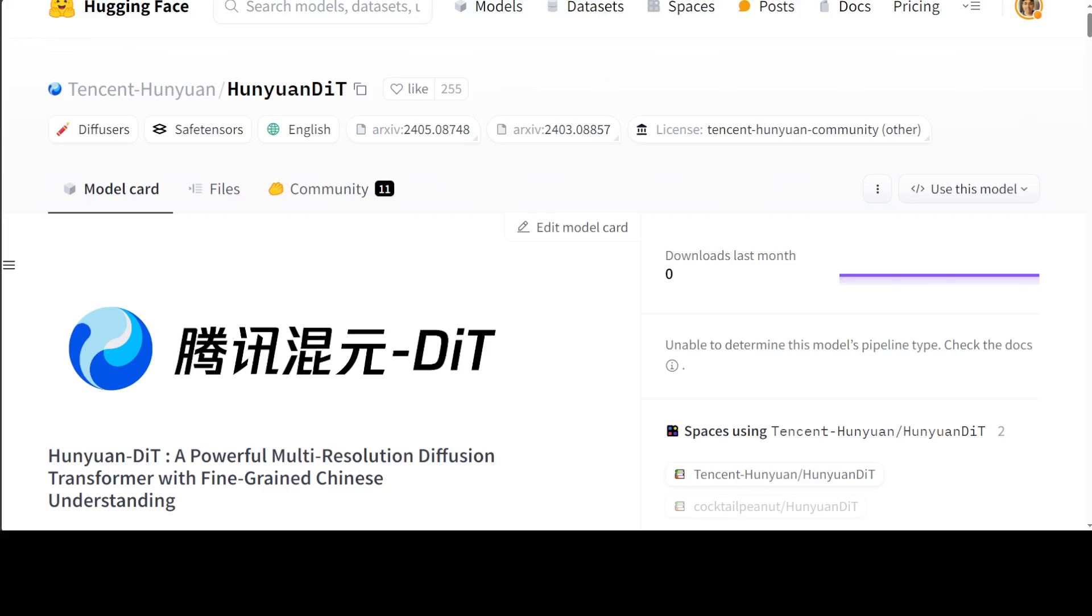Through their carefully designed holistic human evaluation protocol with more than 50 professional human evaluators, Hunyuan-DiT sets a new state-of-the-art in Chinese-to-image generation compared with other open source models. There are a lot of good features for this model.